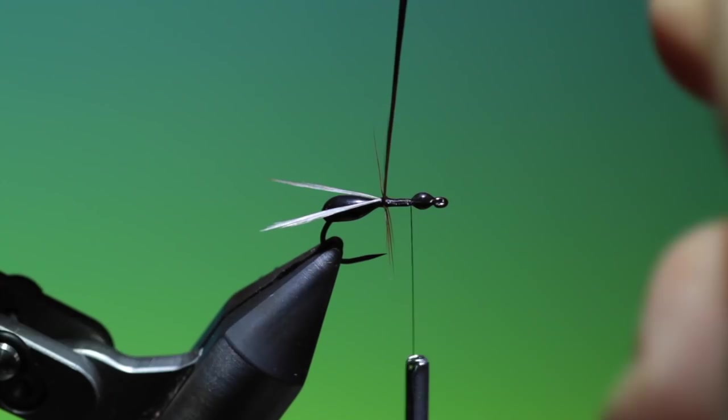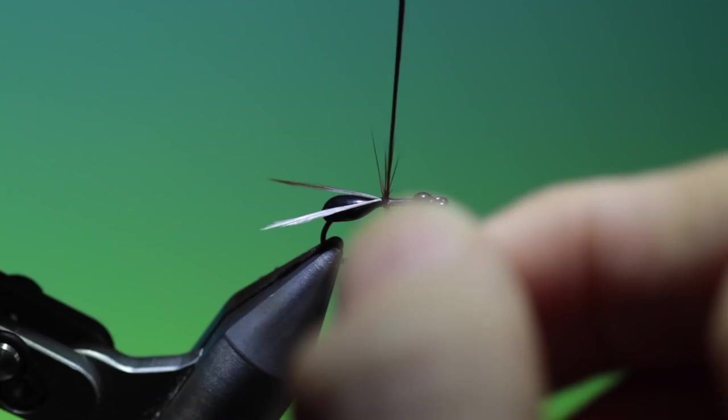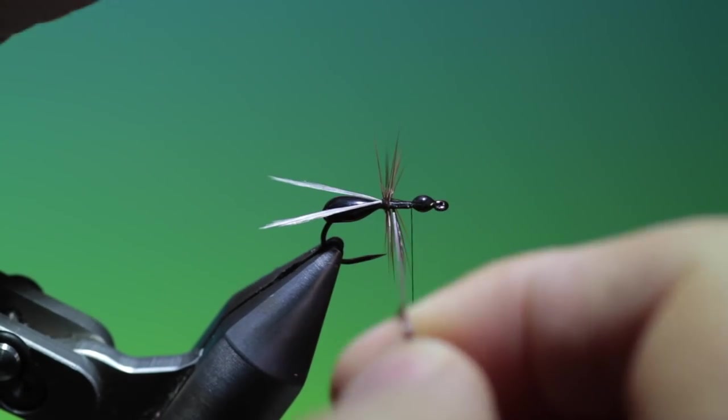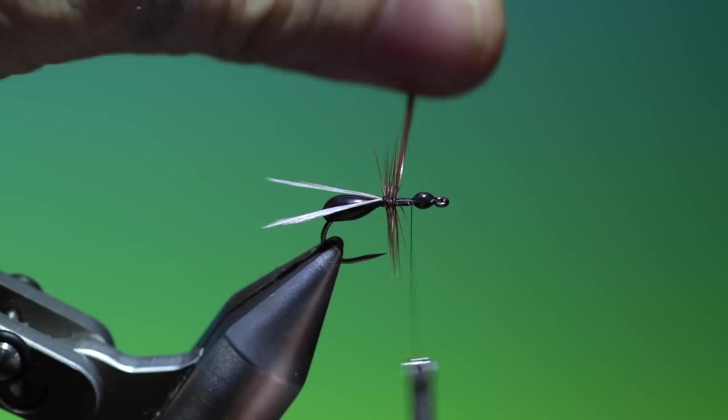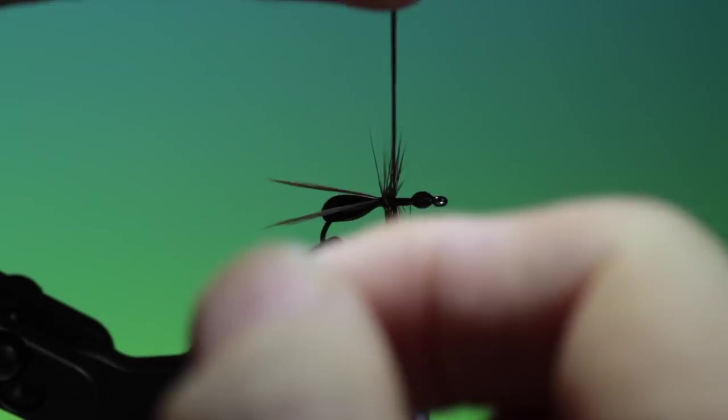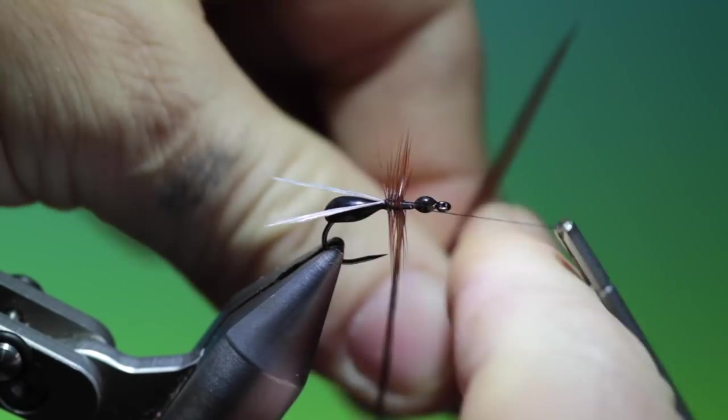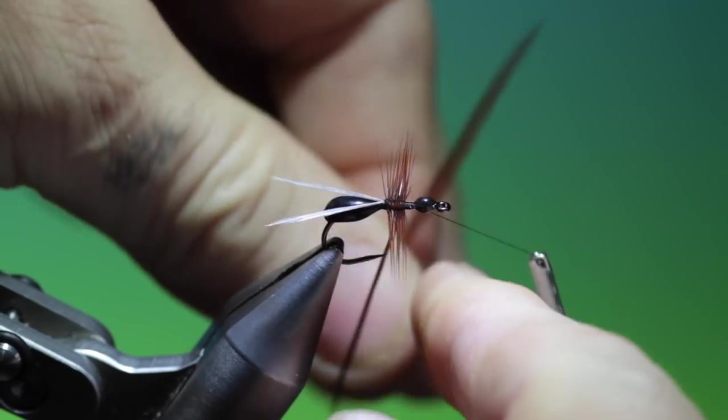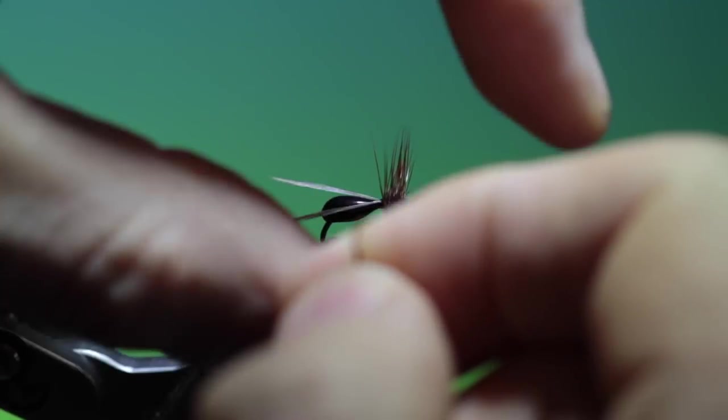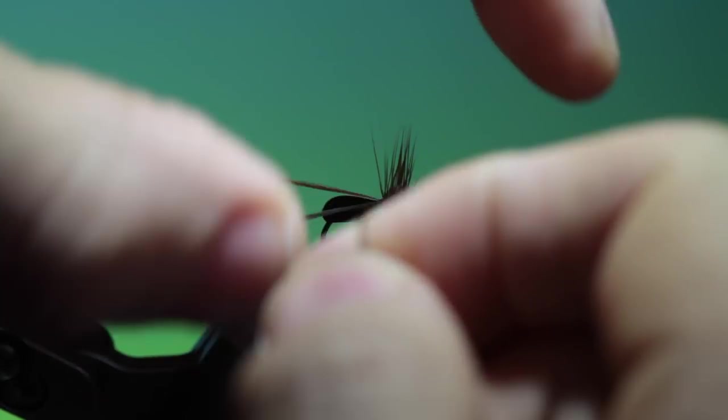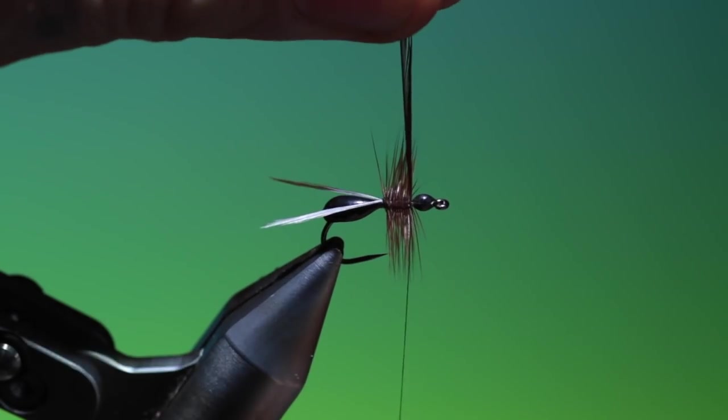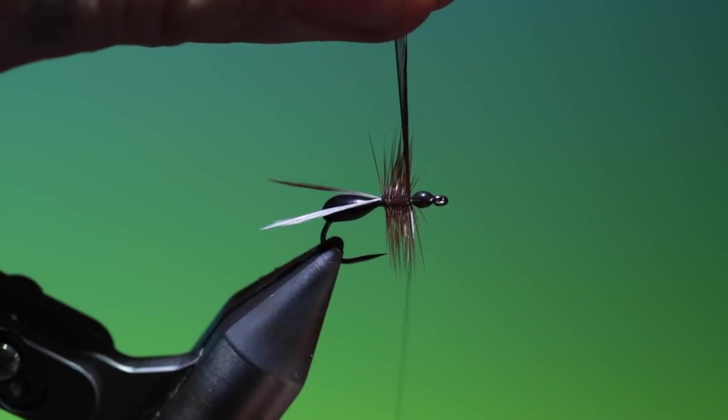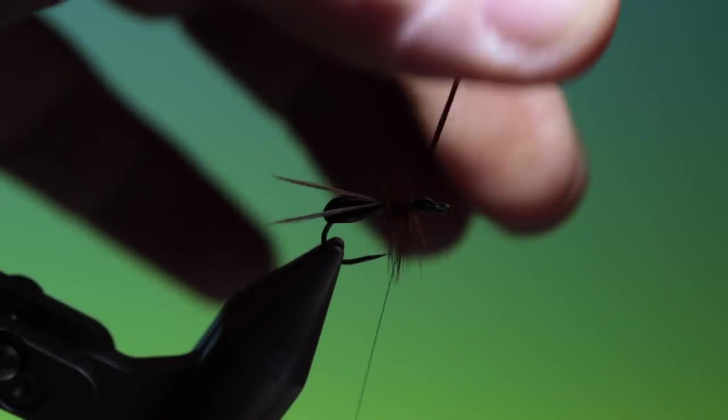Now we'll wind our hackle. Now I like using the brown hackle because if you do look at a wood ant it has a kind of brown shine to the legs. And it's important that we use this big hackle on this because it keeps the fly in the surface. So we just tie that off there.